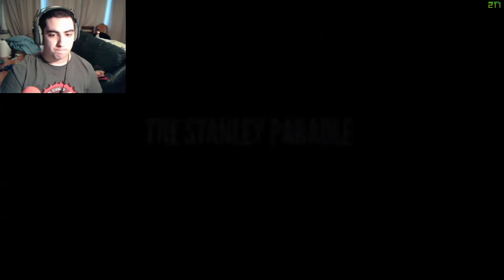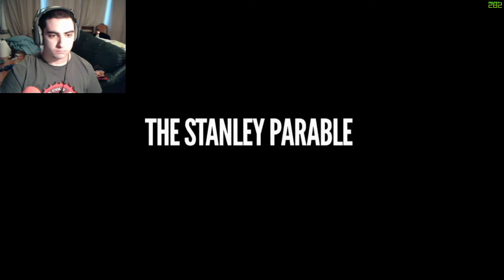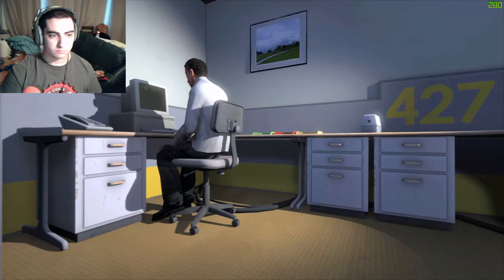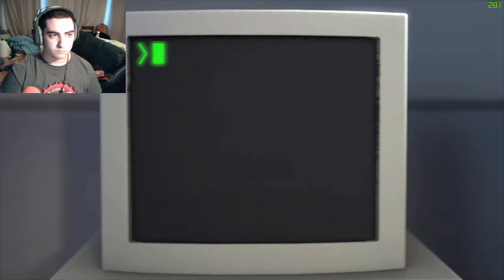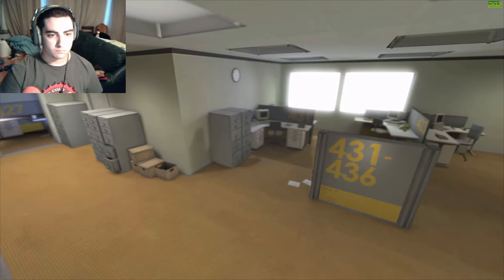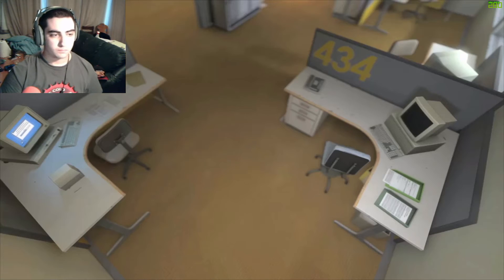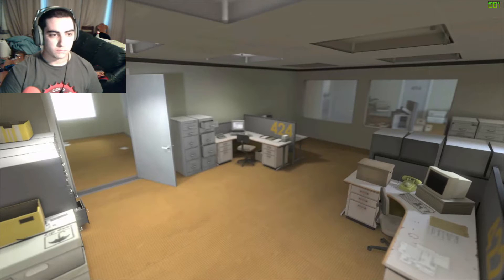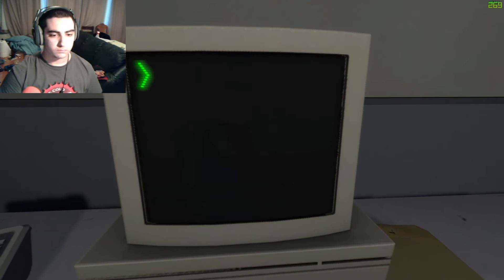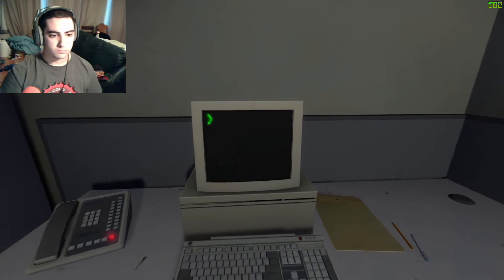And then one day, something very peculiar happened. Something that would forever change Stanley. Something he would never quite forget. He had been at his desk for nearly an hour when he realized that not one single order had arrived on the monitor for him to follow. No one had showed up to give him instructions, call a meeting, or even say hi. Never in all his years at the company had this happened, this complete isolation. Something was very clearly wrong.